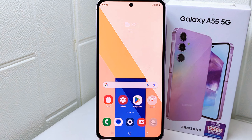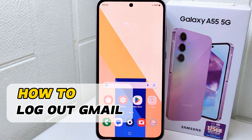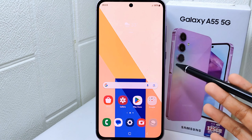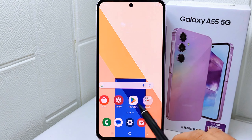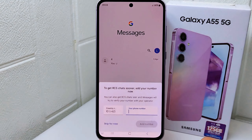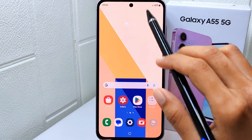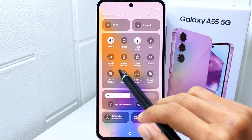Hello everyone. Here I want to provide a tutorial on how to log out of Gmail on a Samsung Galaxy A55 device. If you are using a shared device or if you are concerned about privacy, logging out can help prevent others from accessing your emails and personal information.